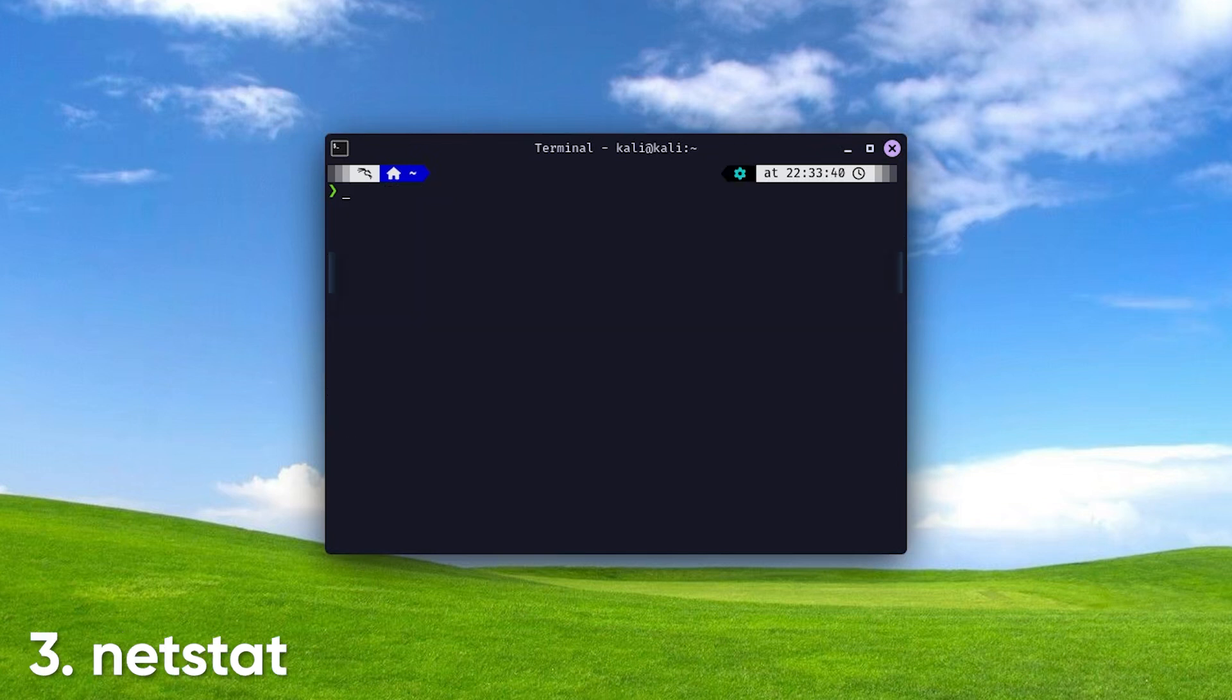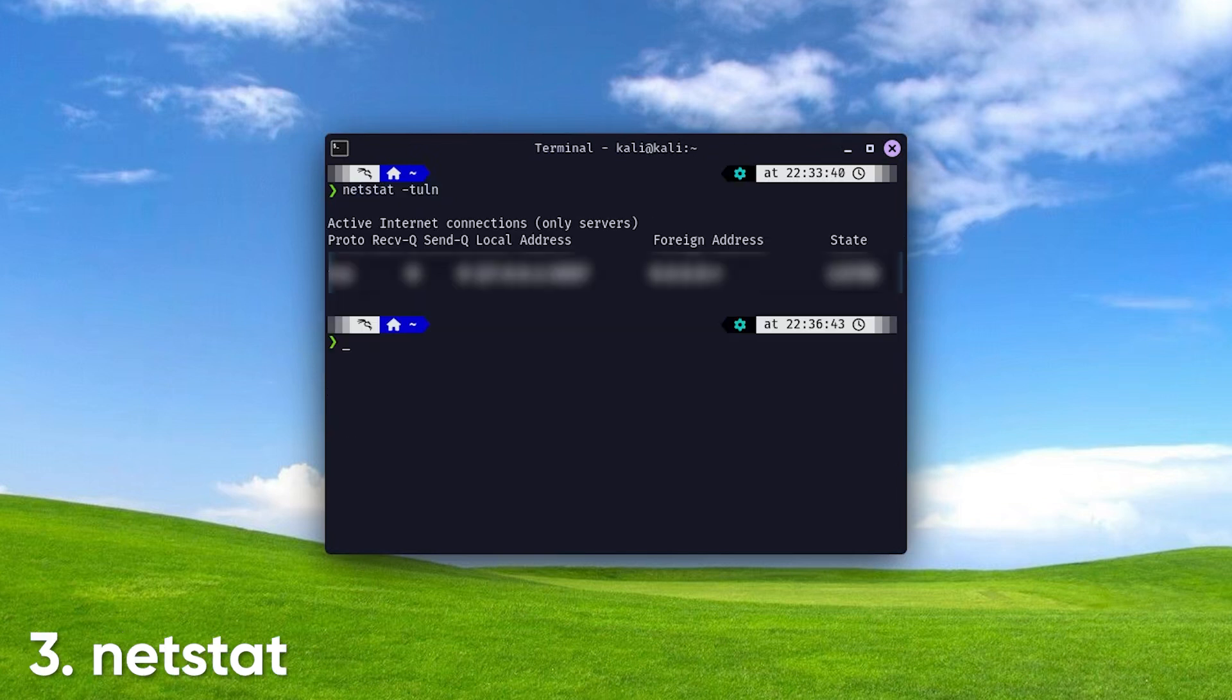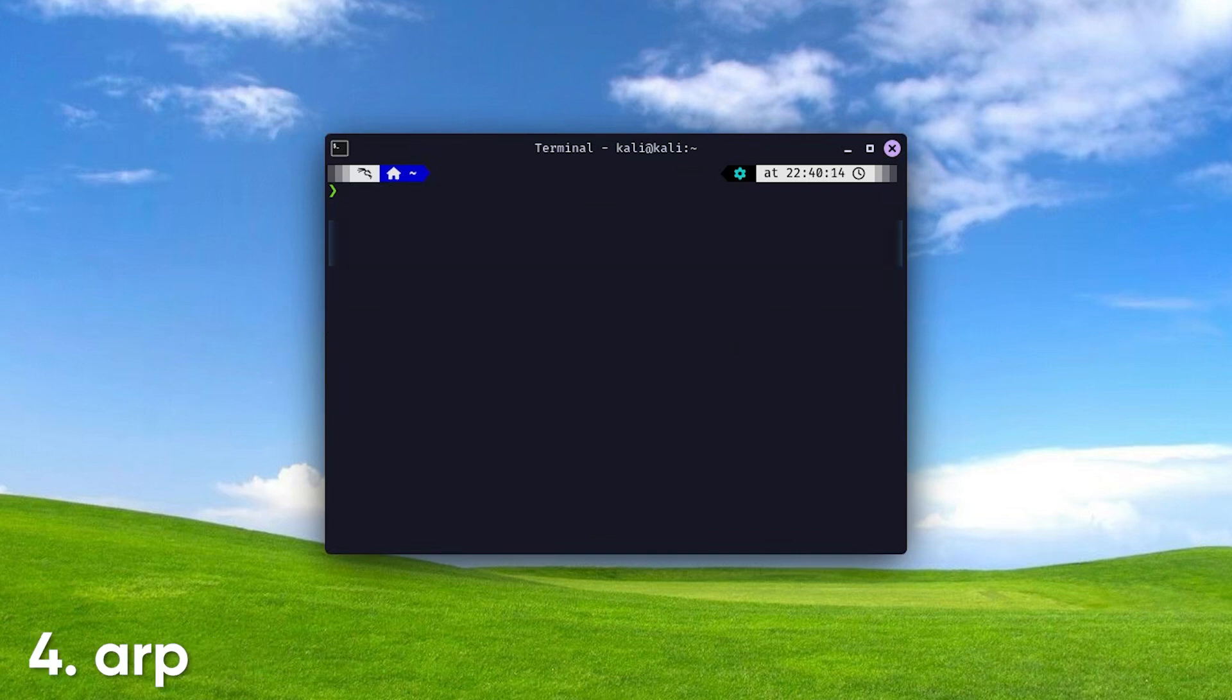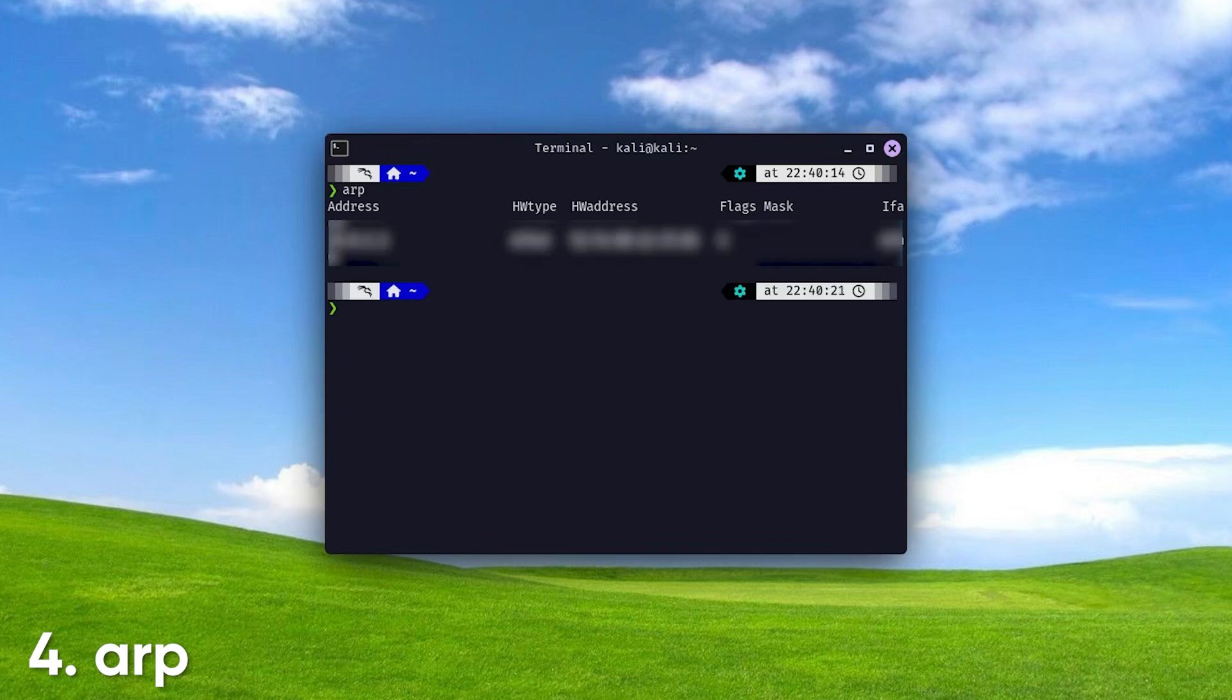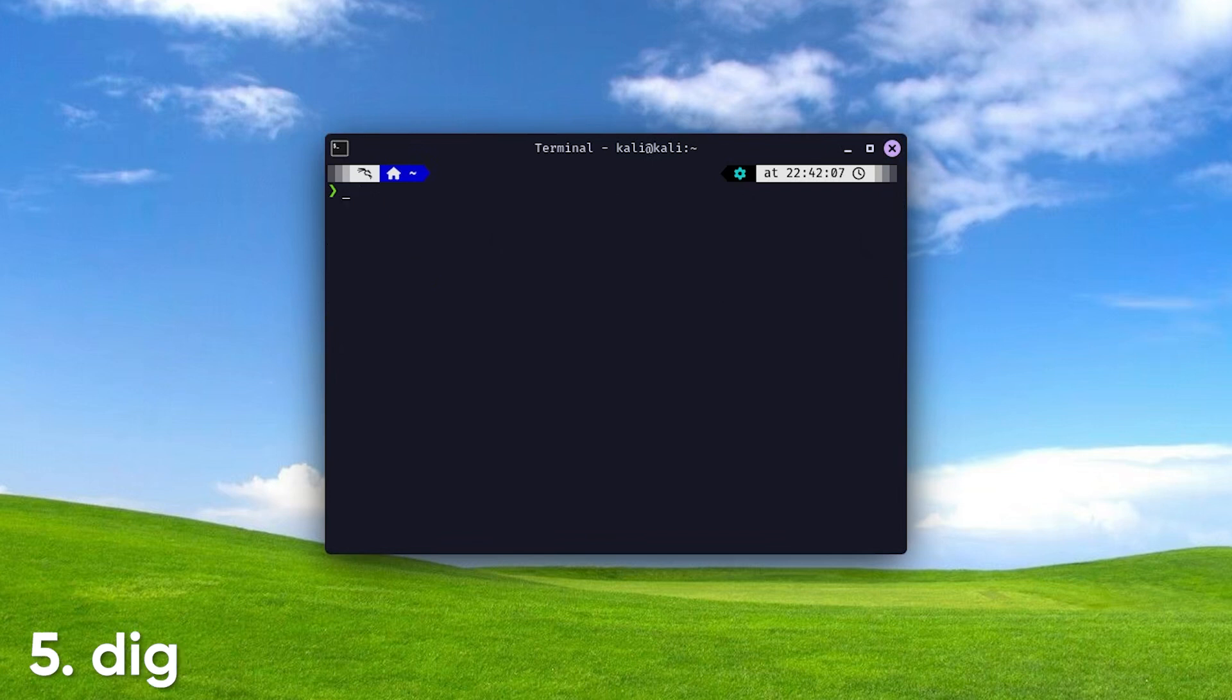Then we have netstat. This command shows network statistics, including active connections, listening ports, and routing tables. It's useful for diagnosing network issues and monitoring network traffic. ARP, or the Address Resolution Protocol command, displays or modifies the ARP cache, which maps IP addresses to MAC addresses on your local network, helping facilitate communication between devices.